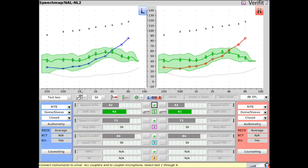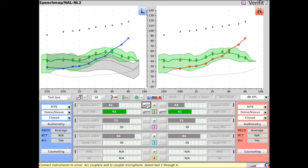In addition, a predicted unaided speech envelope at the tested input level can be hidden or shown for comparison to the corresponding aided speech envelope.